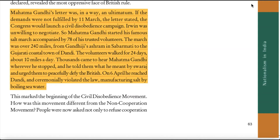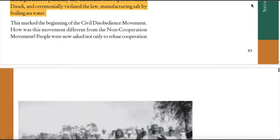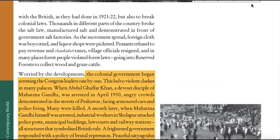How was this movement different from the non-cooperation movement? People were now asked not only to refuse cooperation with the British as they had done in 1921-22, but also to break colonial laws. Thousands in different parts of the country broke the salt law, manufactured salt and demonstrated in front of government salt factories. As the movement spread, foreign cloth was boycotted and liquor shops picketed. Peasants refused to pay revenue and chowkidari taxes, village officials resigned, and in many places forest people violated forest laws — going into reserved forests to collect wood and graze cattle.